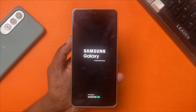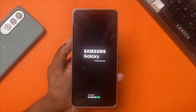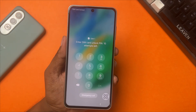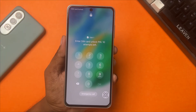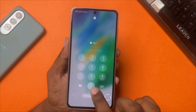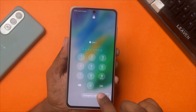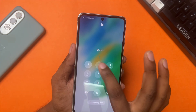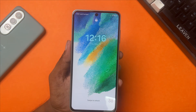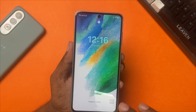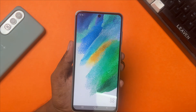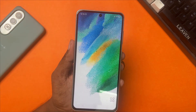Thanks for tuning in everyone. I hope you found the solutions provided in this video useful in fixing the 'System UI isn't responding' problem on your Samsung device. For more tech-related content and troubleshooting guides, make sure to subscribe to our channel. Remember, tech troubles may come and go, but with knowledge, you're always equipped to handle them. See you in the next one.